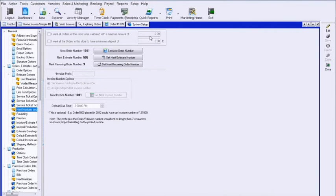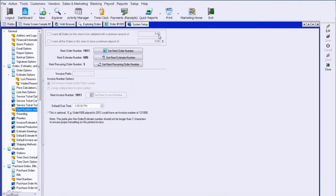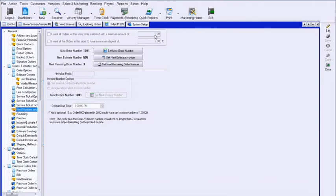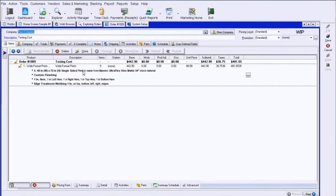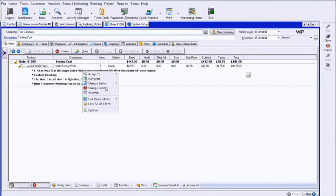It will not change the price to $50, nor will it prevent them from putting in an order under $50. It just gives a warning. What we found is most shops do not want this universal because they may put in a service ticket at $0 until they get back from service, or there may be a repeat order that has been put in as $0 because it's a redo. So generally we're not blocking it completely.